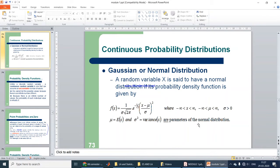Hello students. In the previous video you have learnt about different types of probability distributions for discrete random variables — binomial and Poisson distribution. Now let us learn about continuous probability distribution, which is the probability distribution related to continuous random variables.